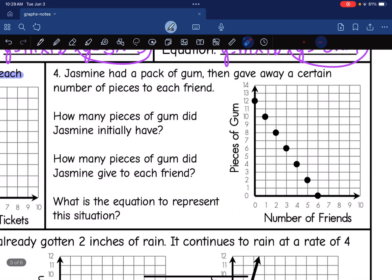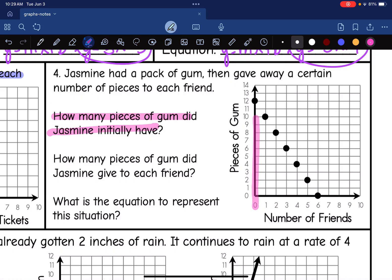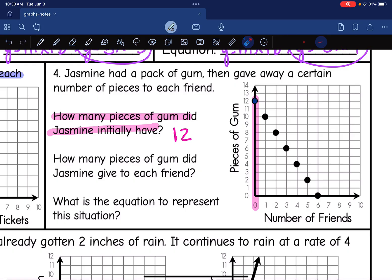Let's look at the next scenario. Jasmine had a pack of gum and gave away a certain number of pieces to each friend. How many pieces did she initially have? Before she gave any away — at zero friends — she had 12 pieces based on this graph. How many pieces did she give to each friend? The graph is going down. She had 12, then after one friend she had 10 — that's down two. Then she gave to another friend and went down to 8 — again down two. So she gave away two pieces to each friend.